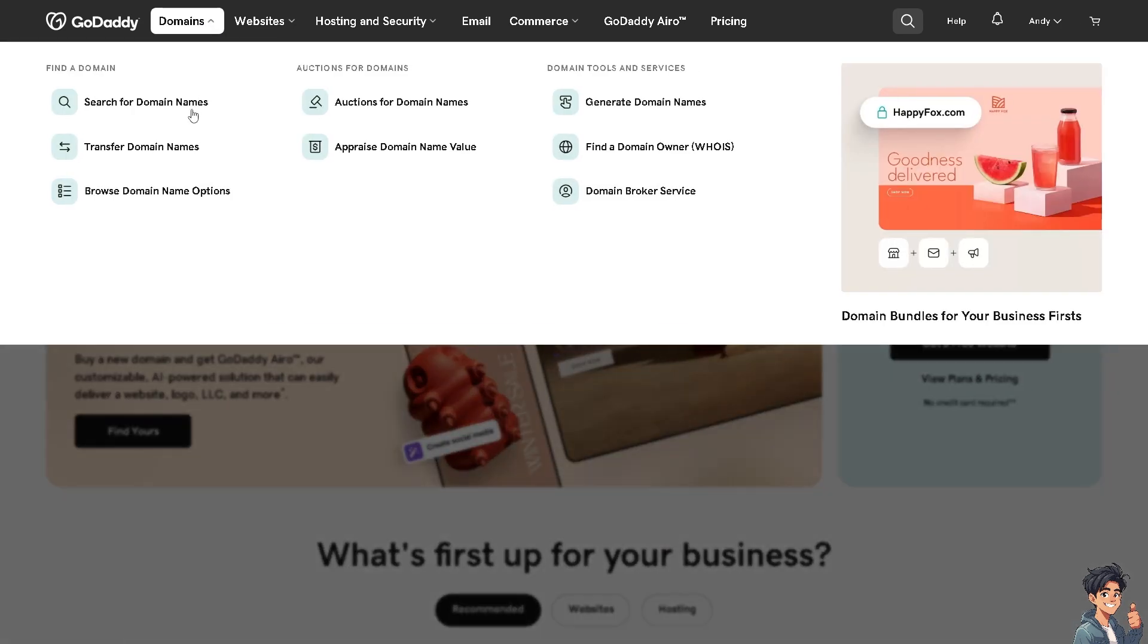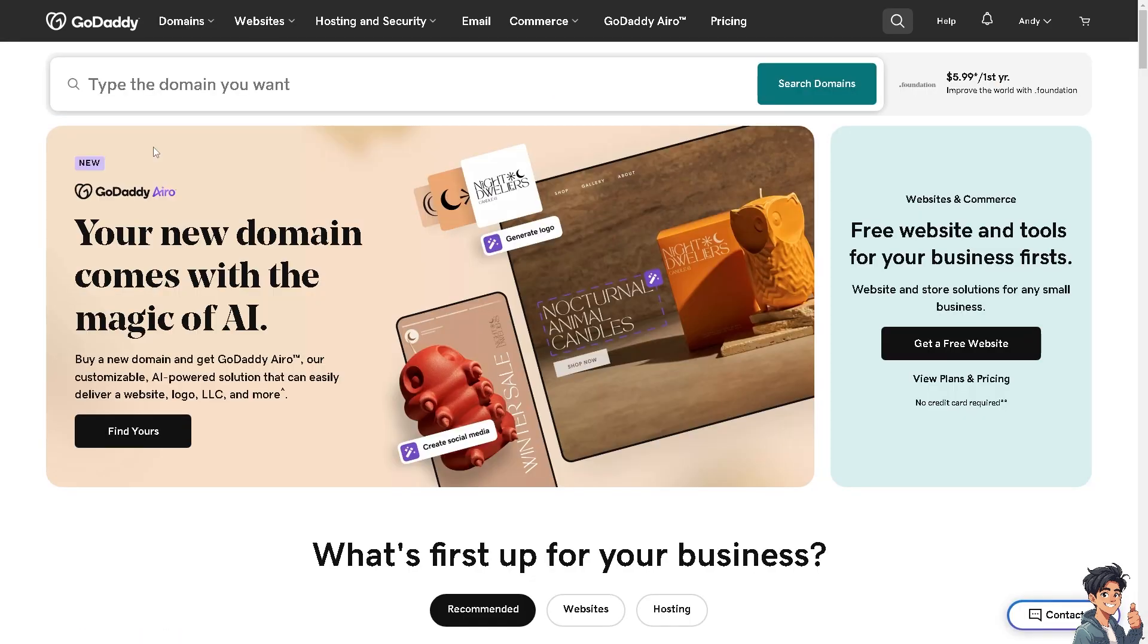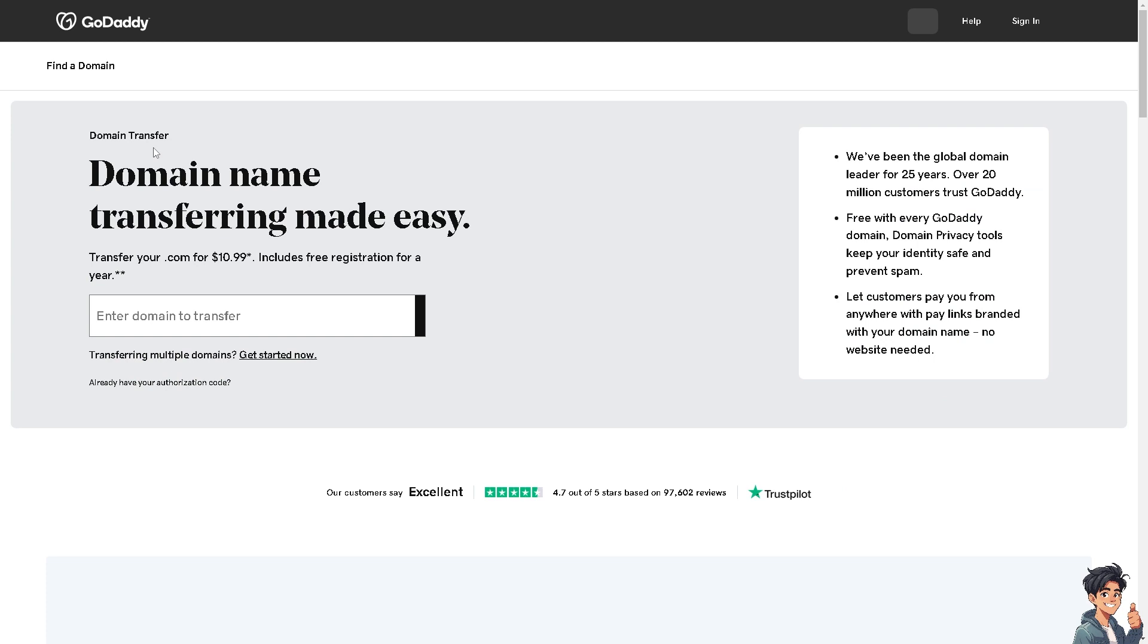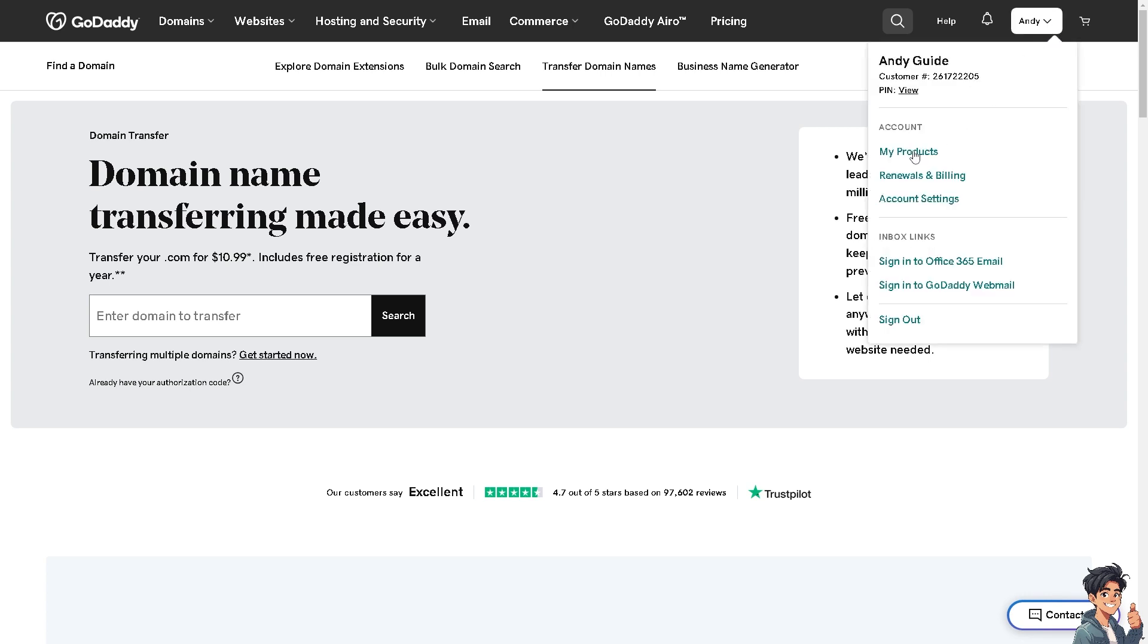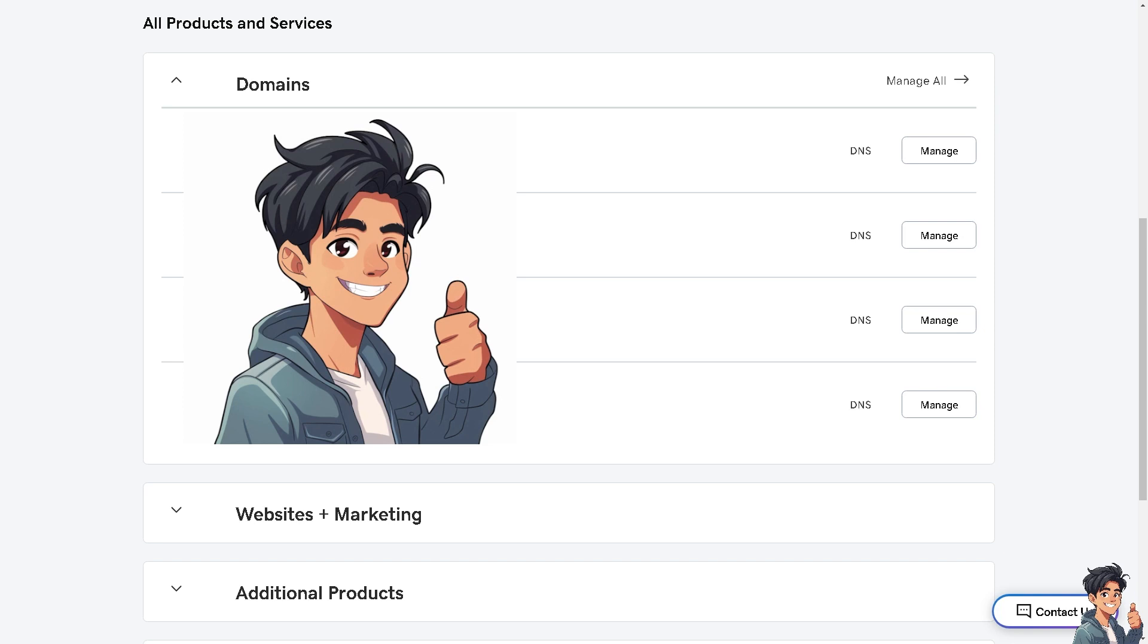You can enter the domain that you want to transfer to Squarespace, but instead I'm going to hover to My Account and click on My Products. Once I'm here on the All Products and Services dashboard, I have four domains that I own.